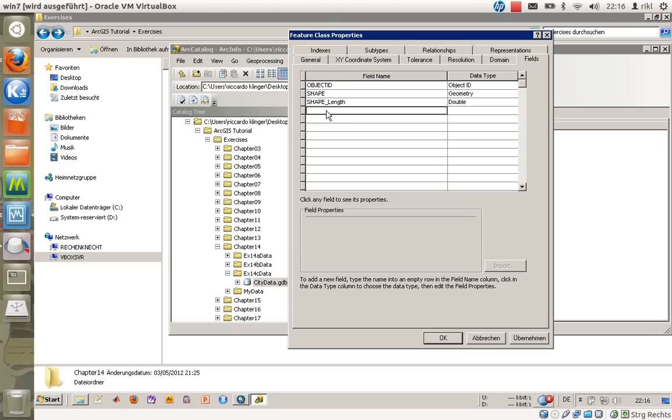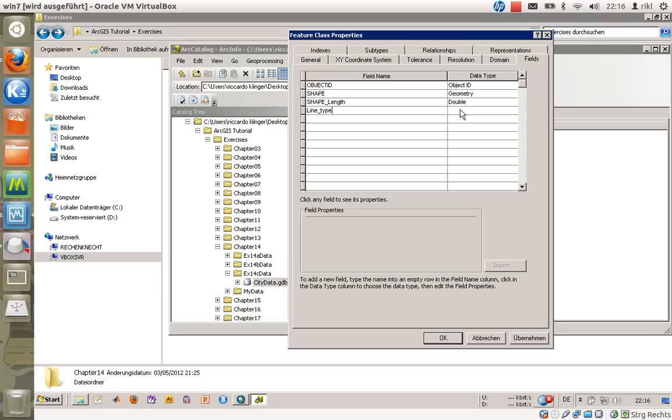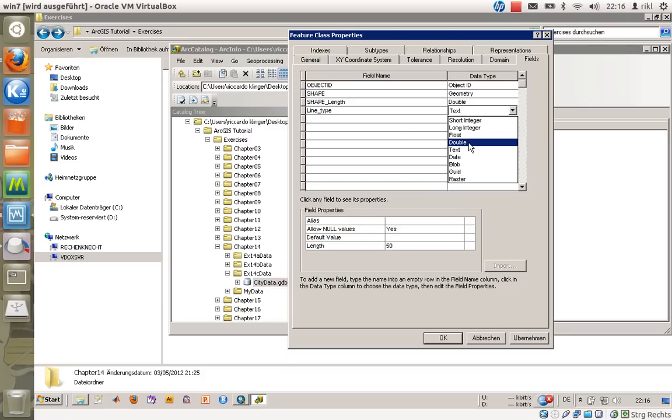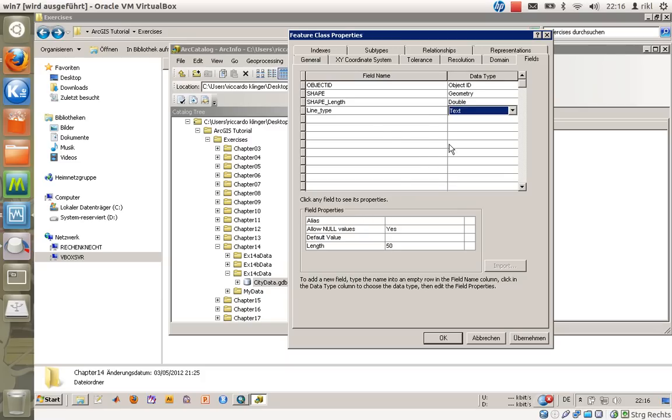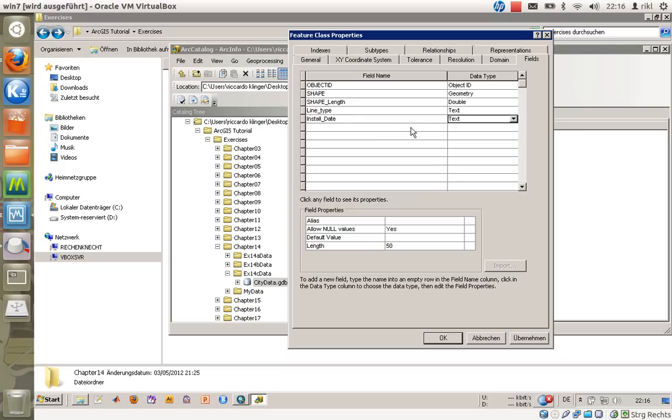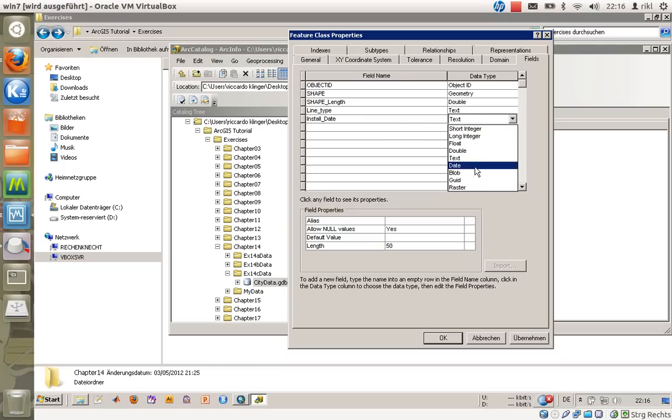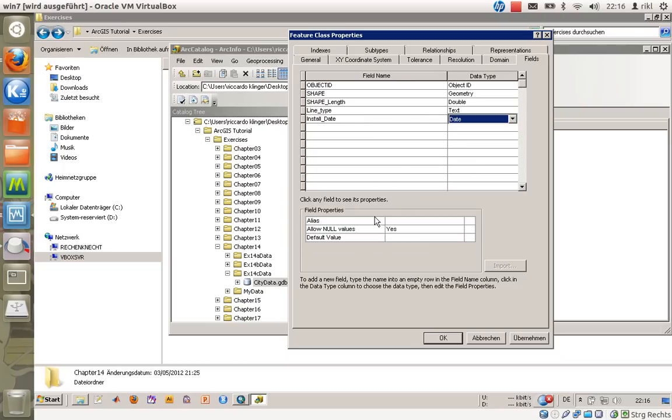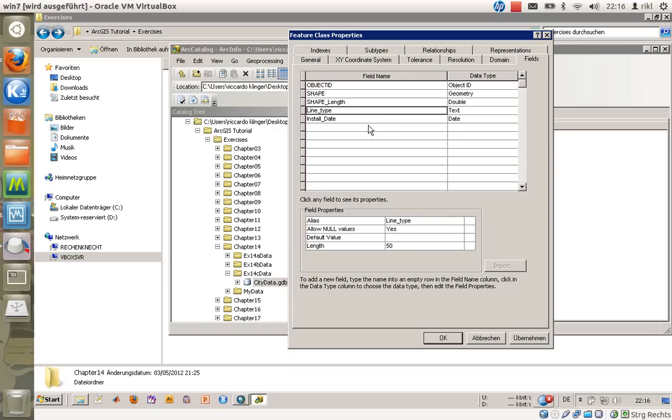Just by using this blank field and typing in something like line_type—never use any blanks or something like that—and defining the field as, in our case, text. And as a second attribute I would like to use install_date, which is not only text but is a date.